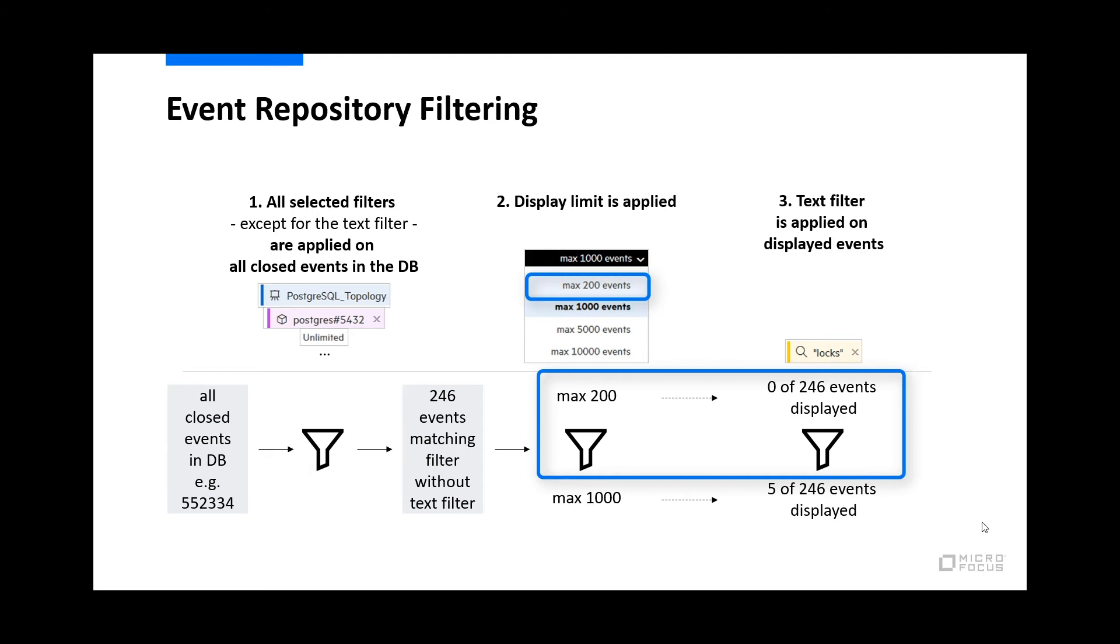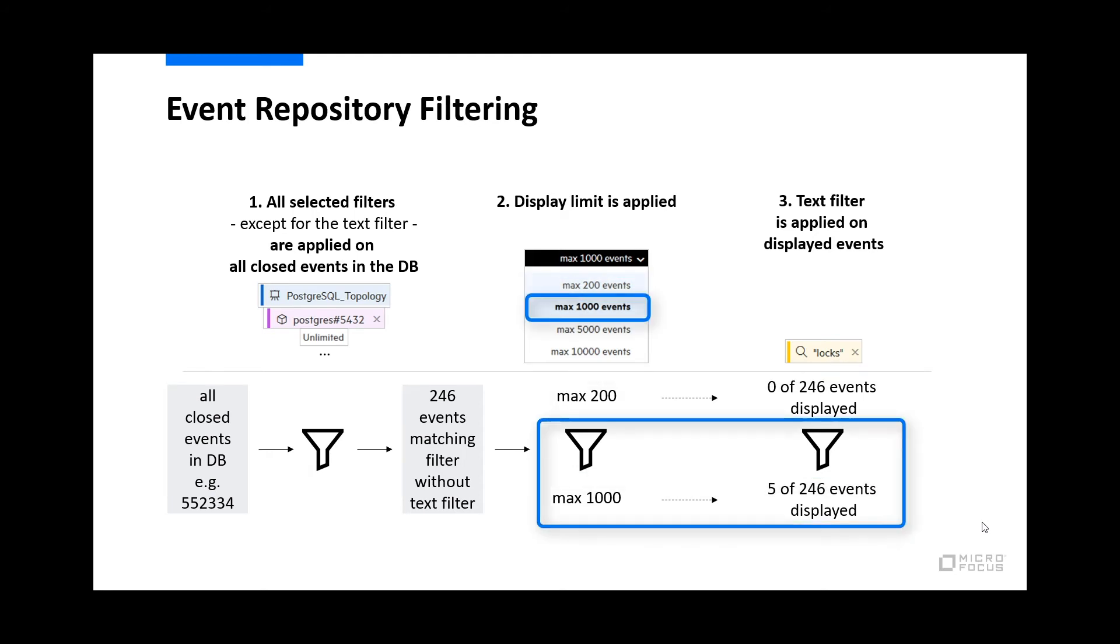Therefore, we did not see any event at the beginning. After changing the maximum number of displayed events to 1000, 5 events match the TextSearch, because they are part of the time range between the 201st and the 246th event.